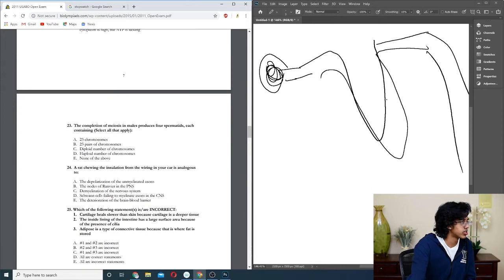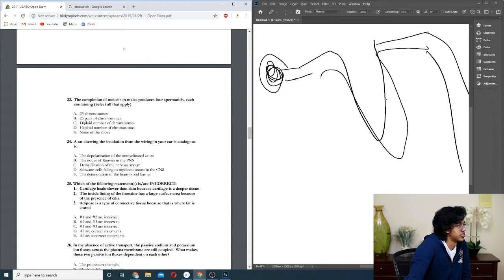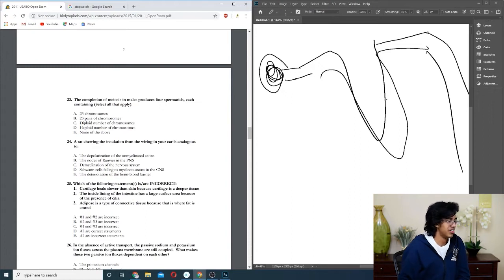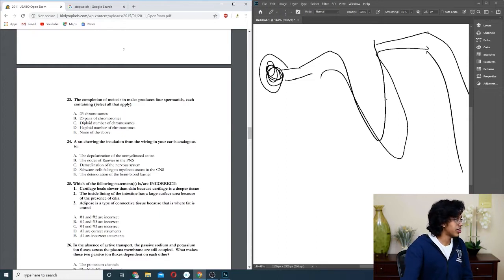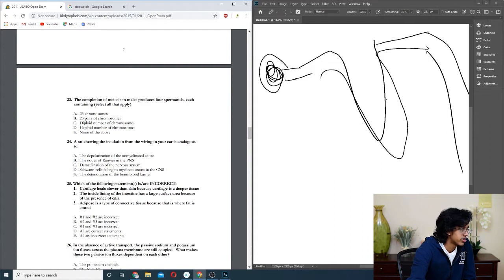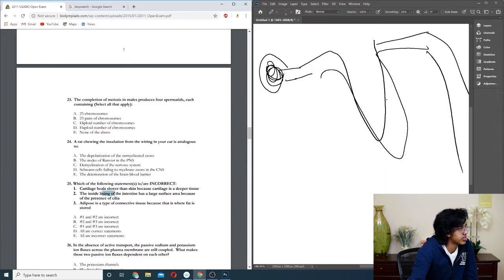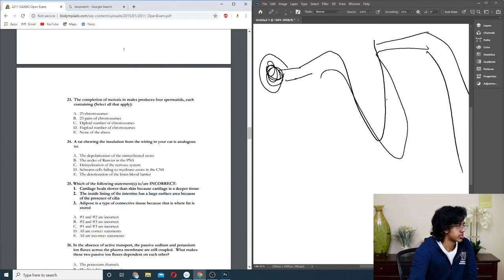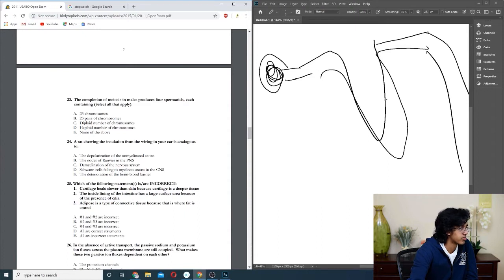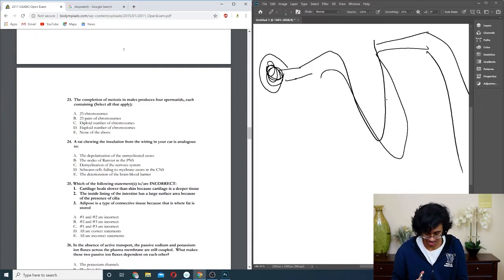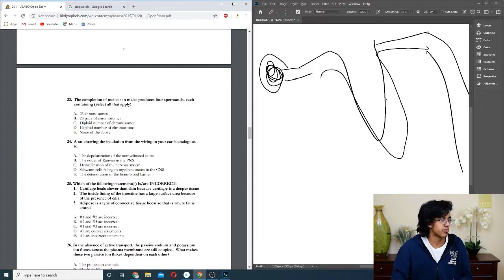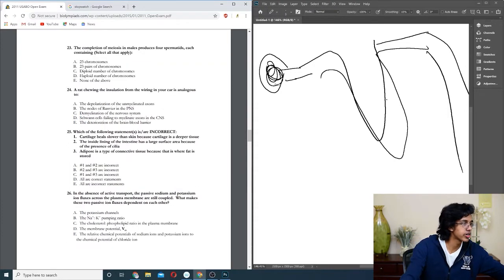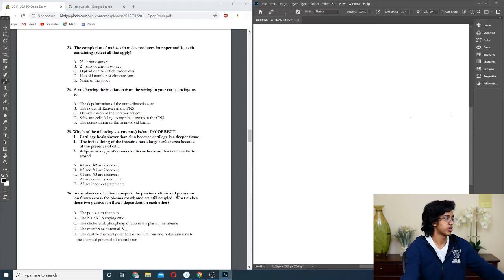Question twenty-four: a rat chewing insulation of your wiring in your car. So it's basically just demyelination of the nervous system. Question twenty-five: what are the following is incorrect? Cartilage heals slower than skin, and it's not because it's a deeper tissue. It's because it doesn't have many stem cells in it or anything that can divide. The inside lining of the intestine has cilia? It's called microvilli. Is it trolling? So I think it's just one and two then. Trying to troll us with the cilia? No, we know it's microvilli.